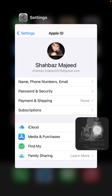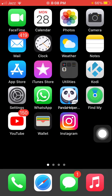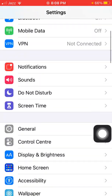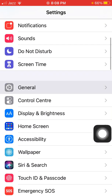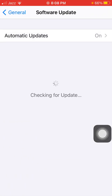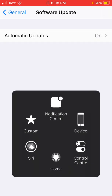Now we go for solution number four: check for the latest version of iOS. To check that, launch Settings, connect to Wi-Fi, tap General, then tap Software Update, and update your iPhone if any update is available.